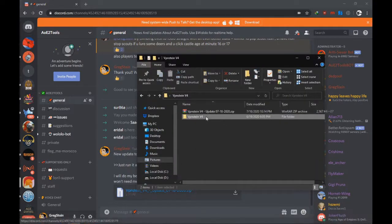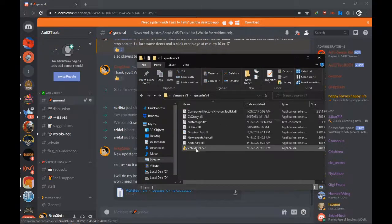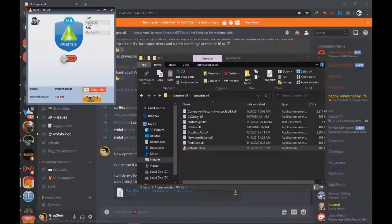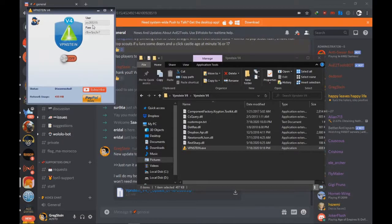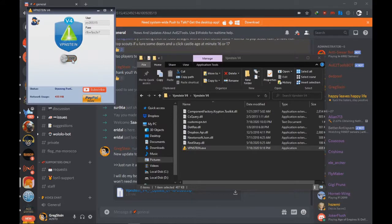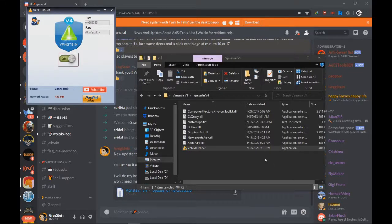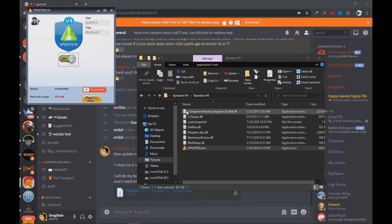So we're going to run VP Einstein, this version. As you can see here, it will update. It's updating, okay good. So we're going to click connect and wait for this to connect. Great.